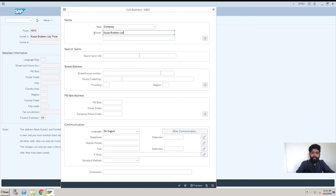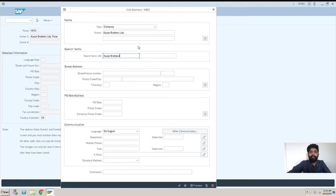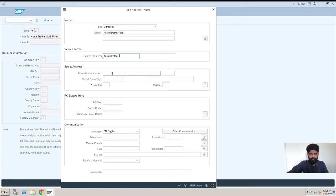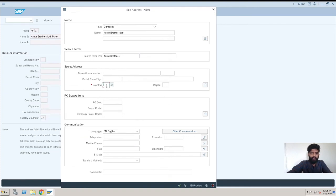This is how you need to type it. Here it is a search term by which you are going to search your plant in the SAP system, so I am entering it again here. Then your street address—you have multiple fields for your address.